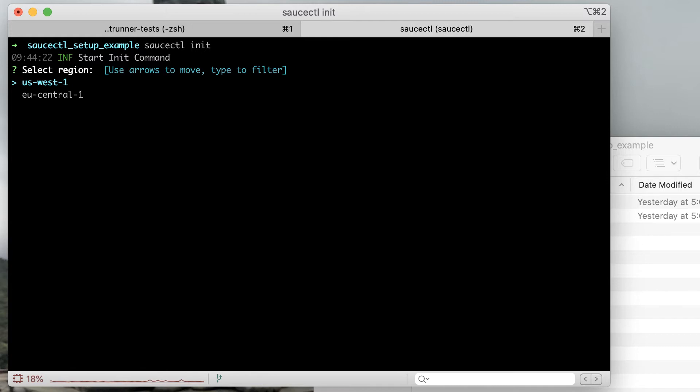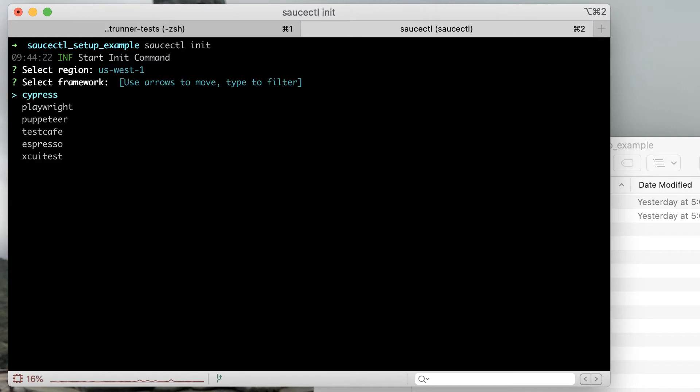First you'll be asked about which data center you want to run your tests in, which can be found on the Sauce Labs dashboard. Next you'll want to choose your Cypress framework and the version of Cypress that you're using.